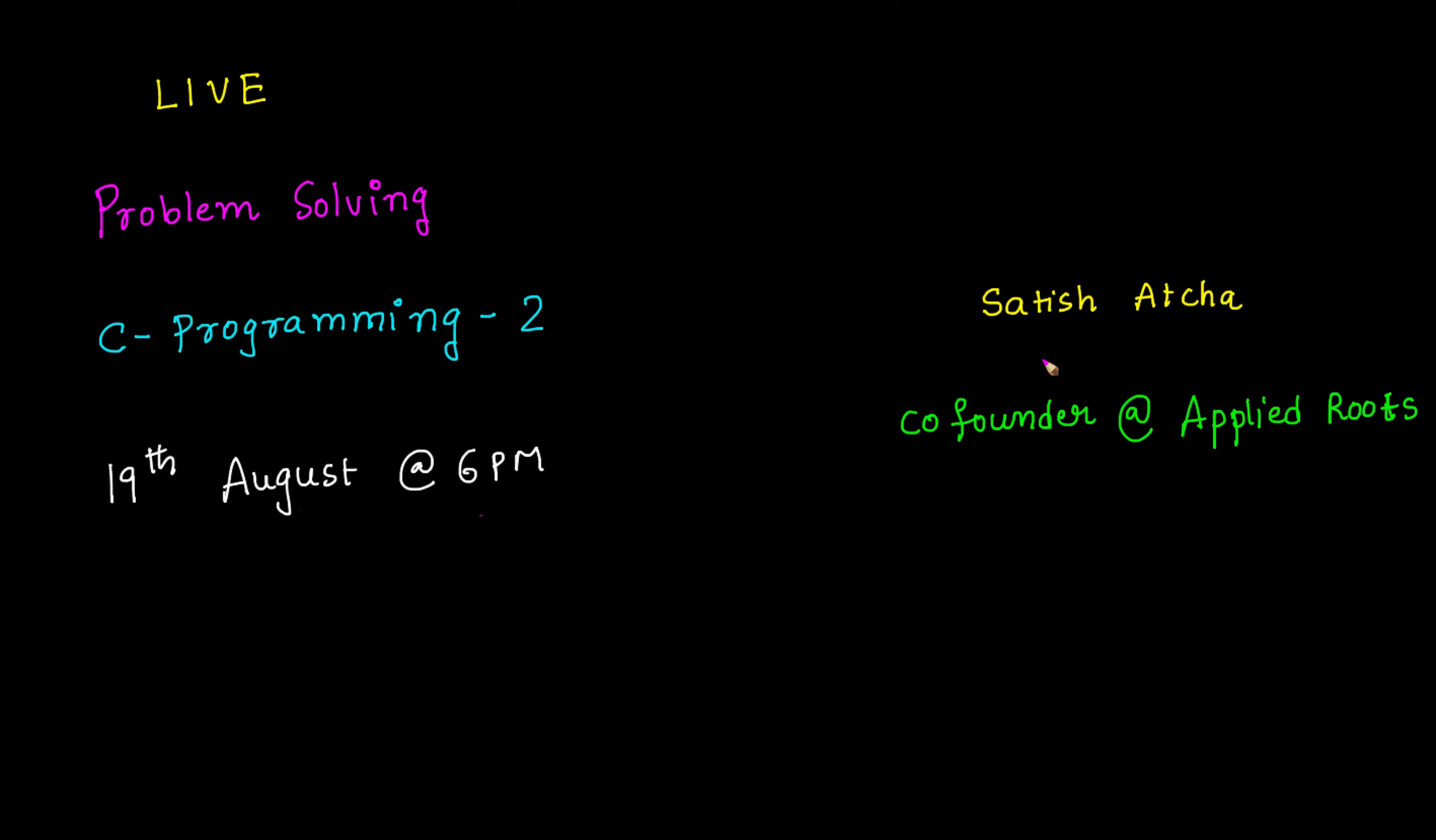Hi friends, my name is Satish Ajja and I am one of the co-founders at AppliedRoots.com. This is regarding the upcoming interactive live session which is on 19th August at 6 PM. In this session we will be focusing more on problems related to C programming.